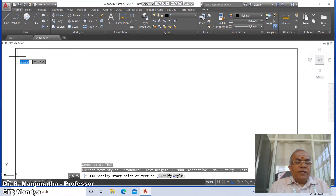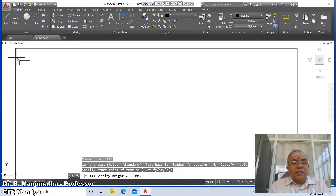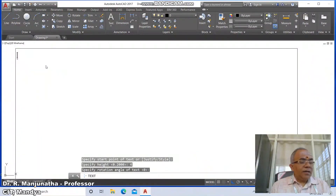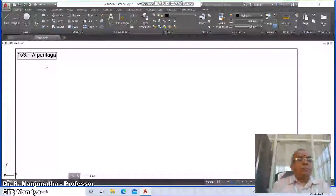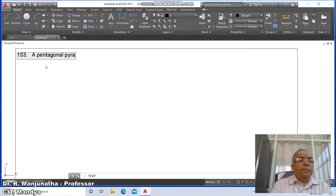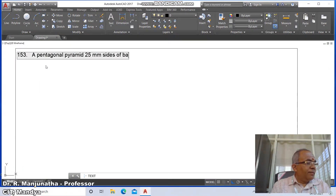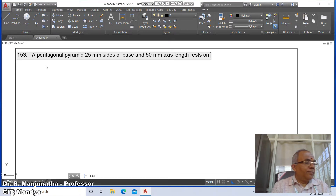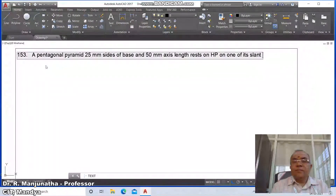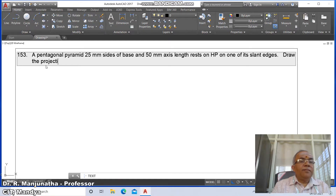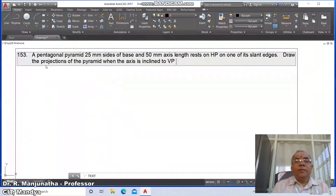Go to text, specify a start point, select an arbitrary point, click the first mouse button. Set height as 4, rotation angle as 0, and type the problem number 153. The problem: a pentagonal pyramid with 25mm sides of base and 50mm axis length rests on HP on one of its slant edges. Draw the projection of the pyramid when the axis is inclined to VP at 45 degrees.